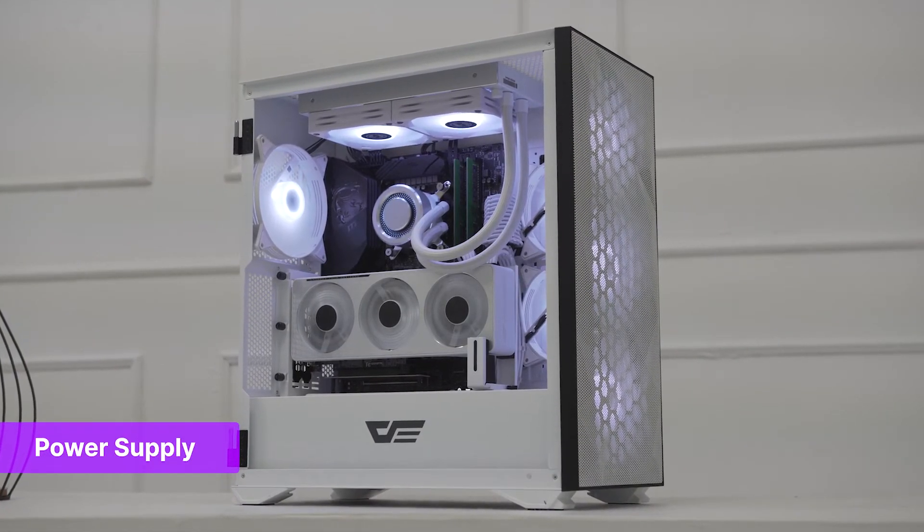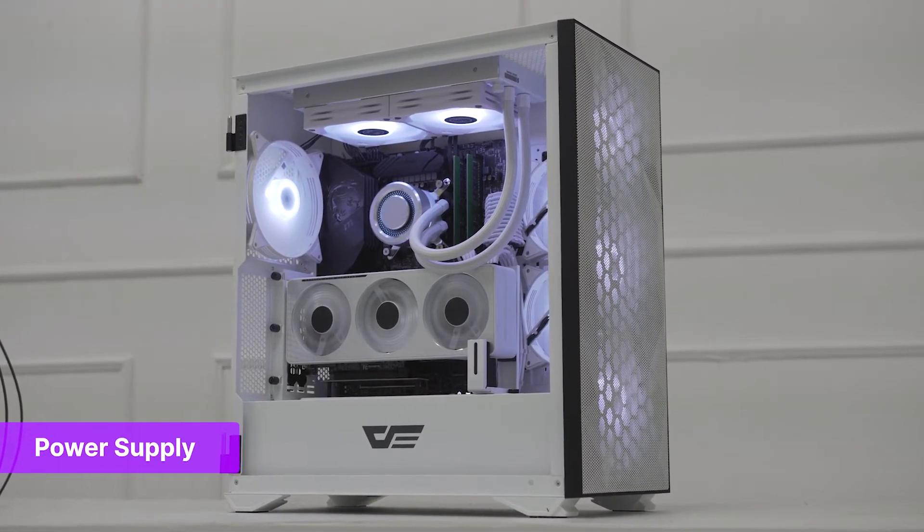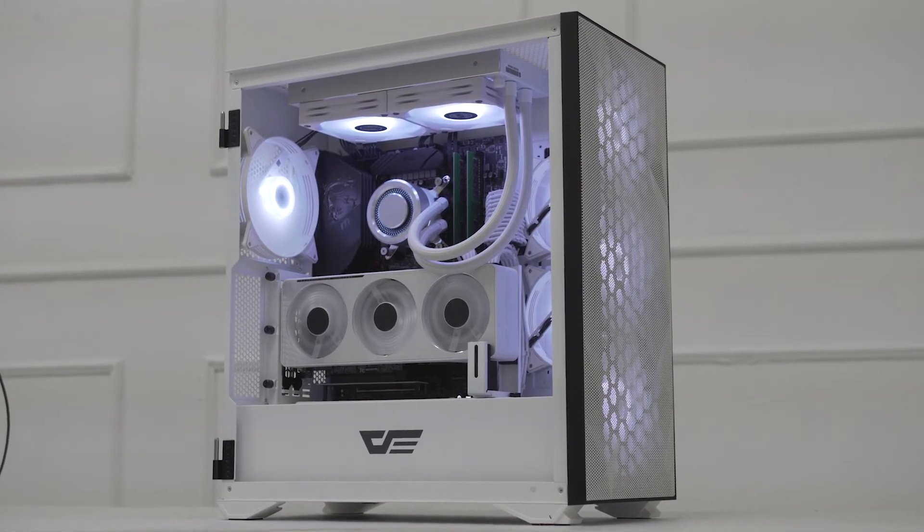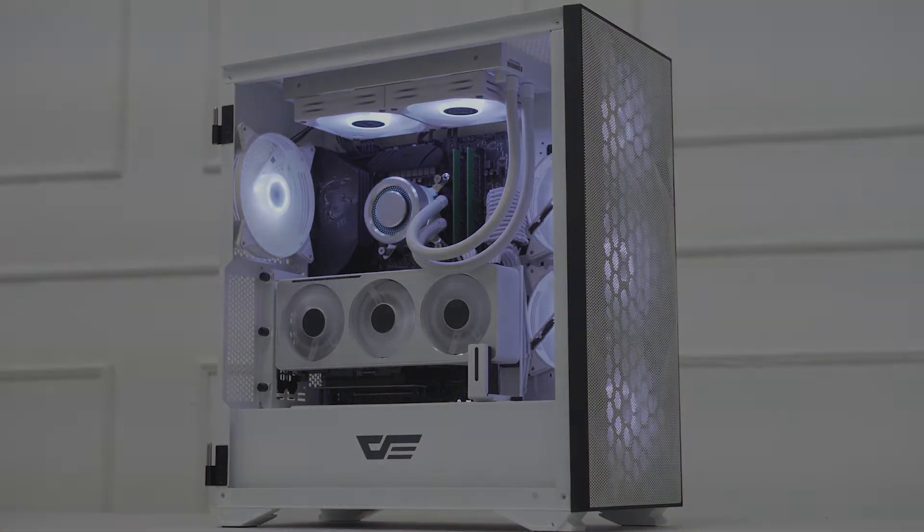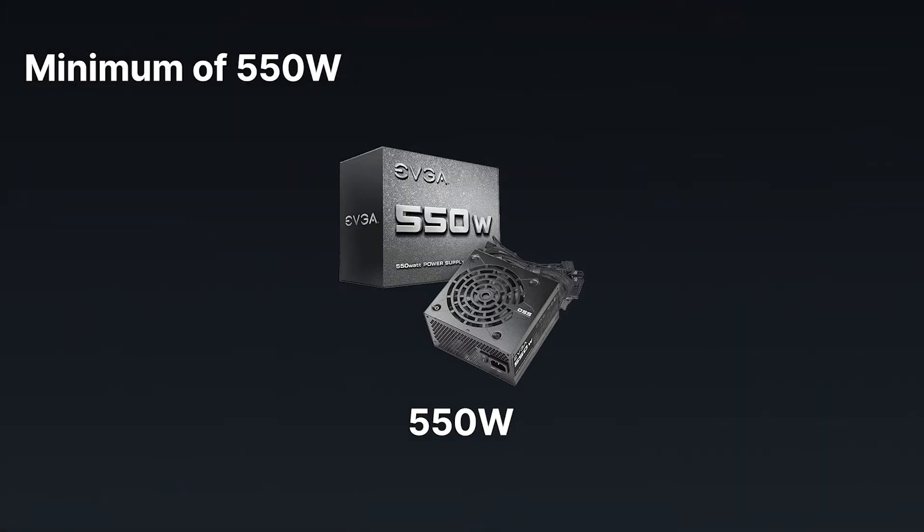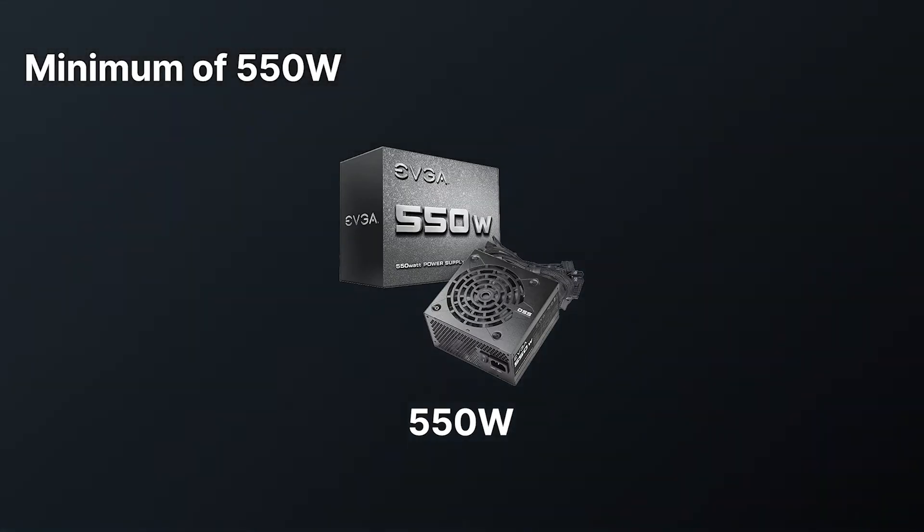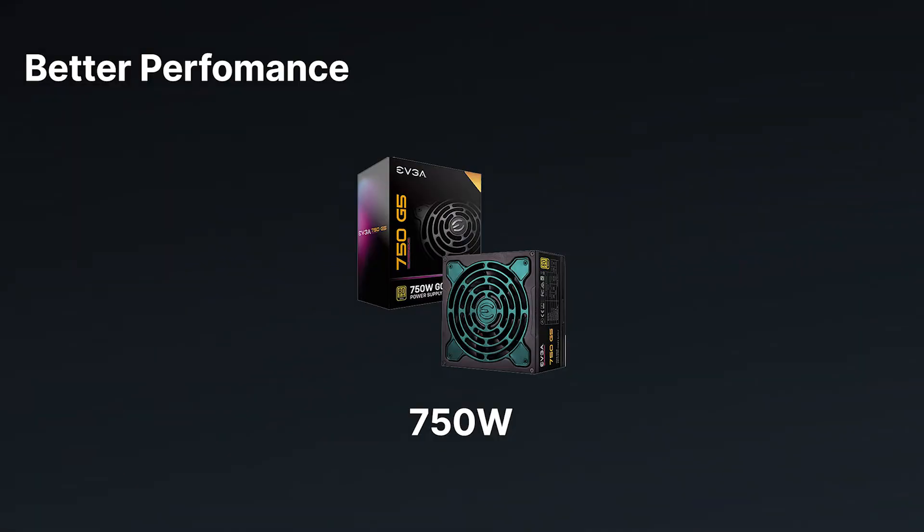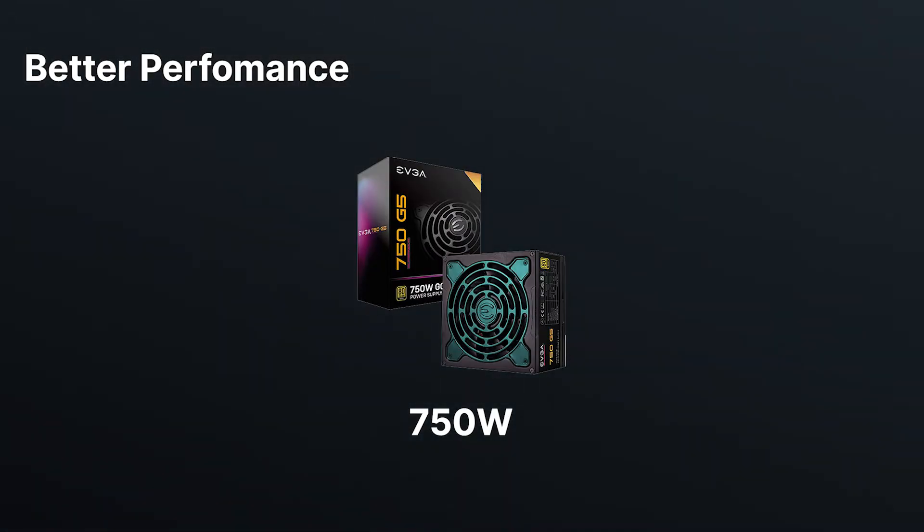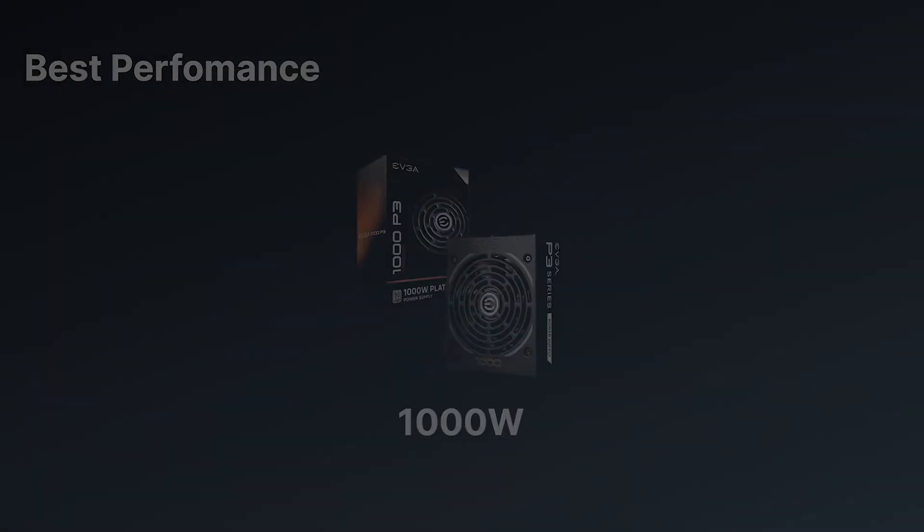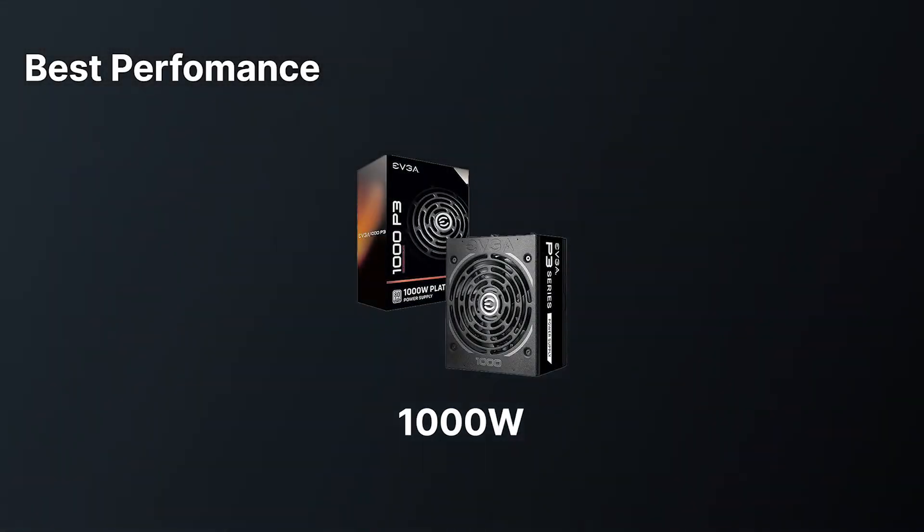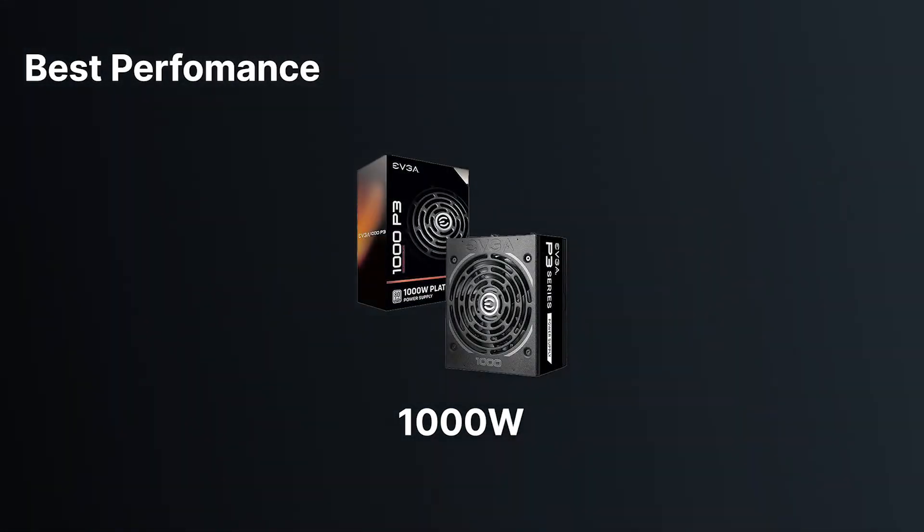Last, let's talk about the power supply. When choosing a power supply, you'll want to ensure that it has enough wattage to power all of your components. For the minimum requirement, we recommend a 550-watt power supply. For better performance, we recommend a 750-watt power supply. If you have a high-end setup and want the best performance, we recommend getting a 1000-watt power supply.